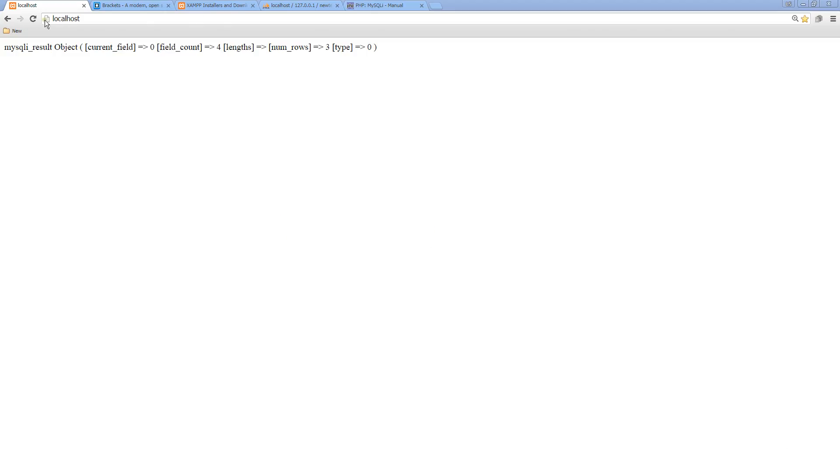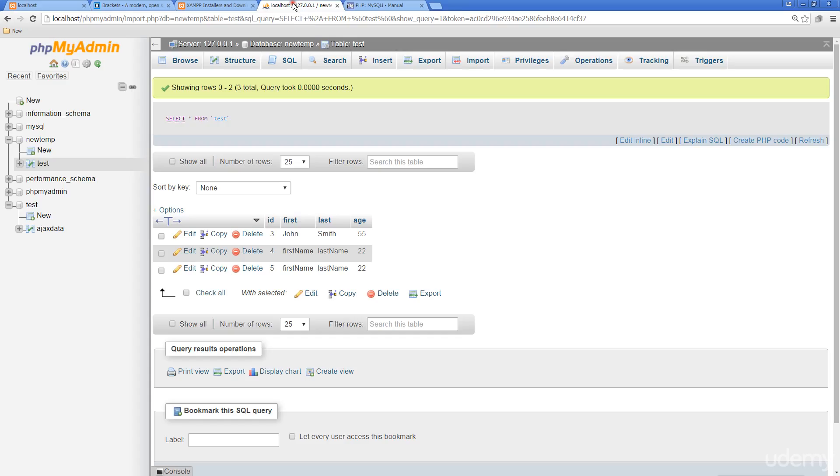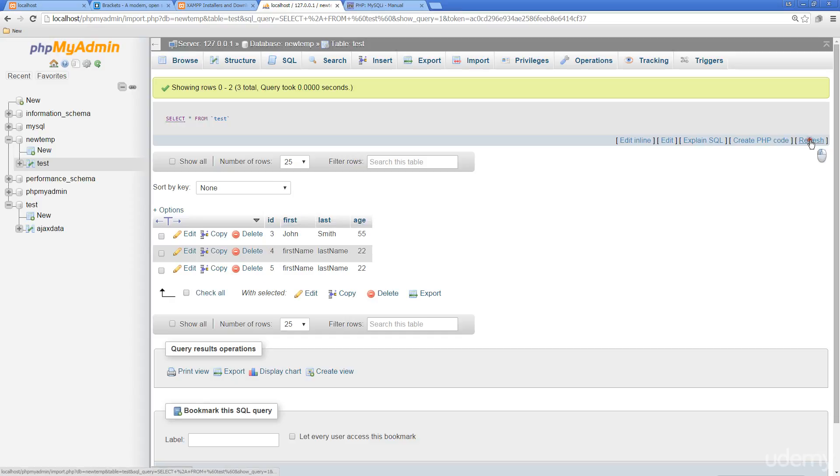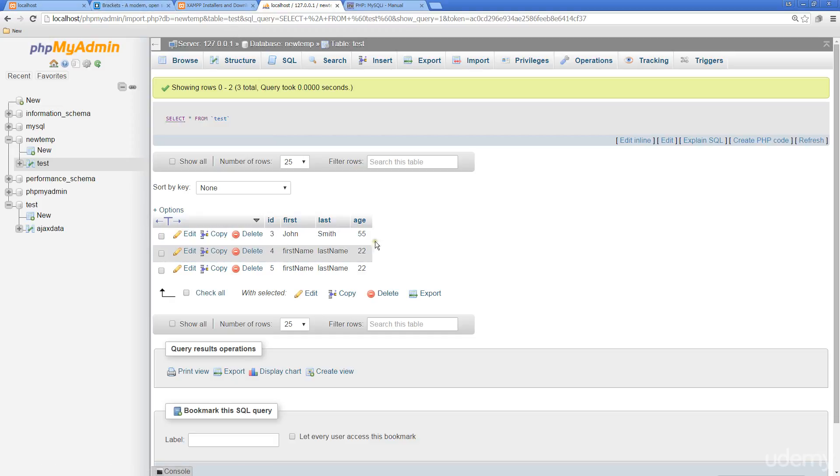When we go out to our browser, we refresh it. We see that this is the object information that's being returned. So we've got lengths of 4. We've got type 3. And when we go into our database, we see that we do have three rows.